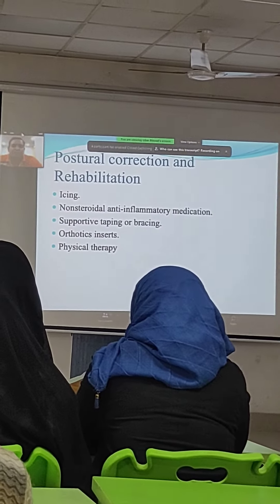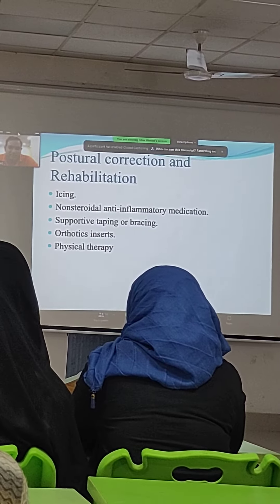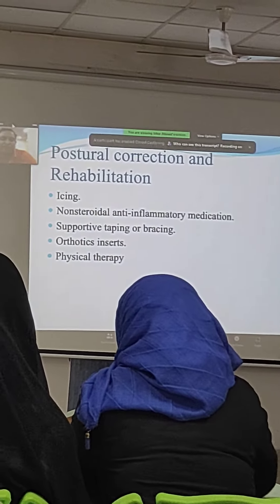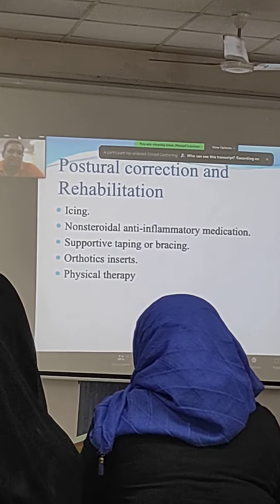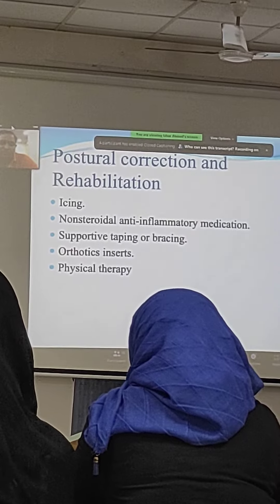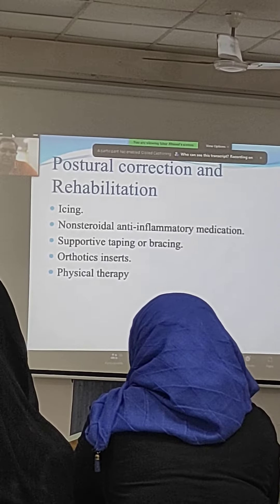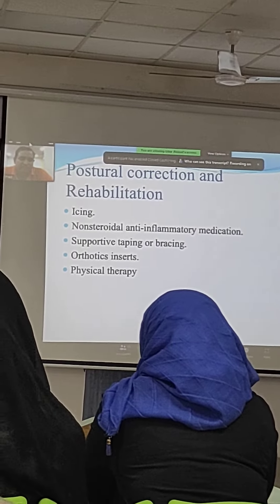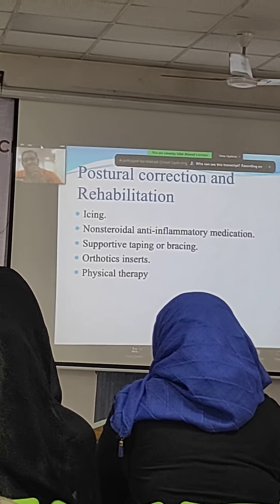Supporting taping and bracing — we need to allow that. Taping is very important nowadays. It is actually a population and bracing also. And orthotic insert, you know, physical therapy.